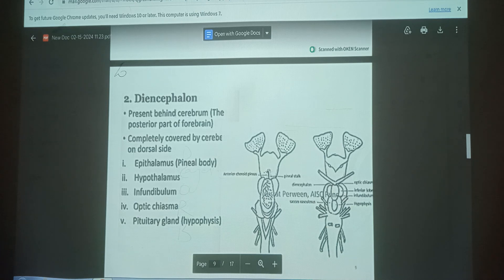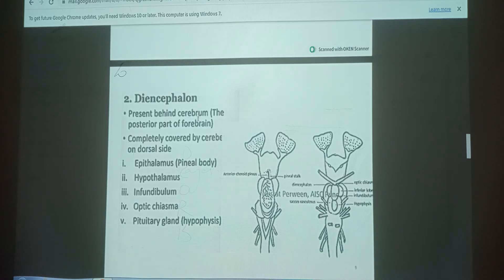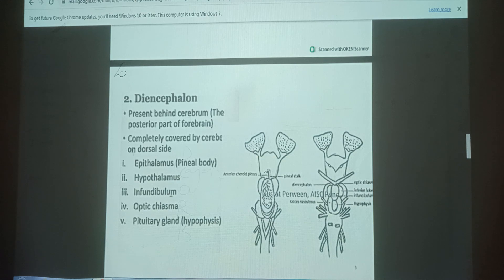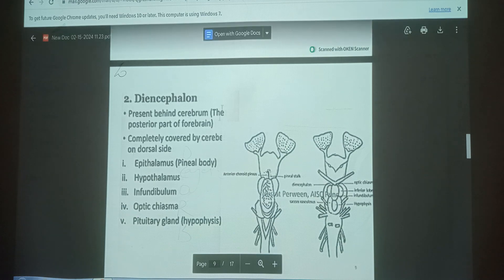The Diencephalon is present behind the cerebrum in the posterior part of the forebrain, completely covered by the cerebrum on the dorsal side. The diencephalon has different parts: Epithalamus, Hypothalamus, Infundibulum, Optic Chiasma, and Pituitary Gland.